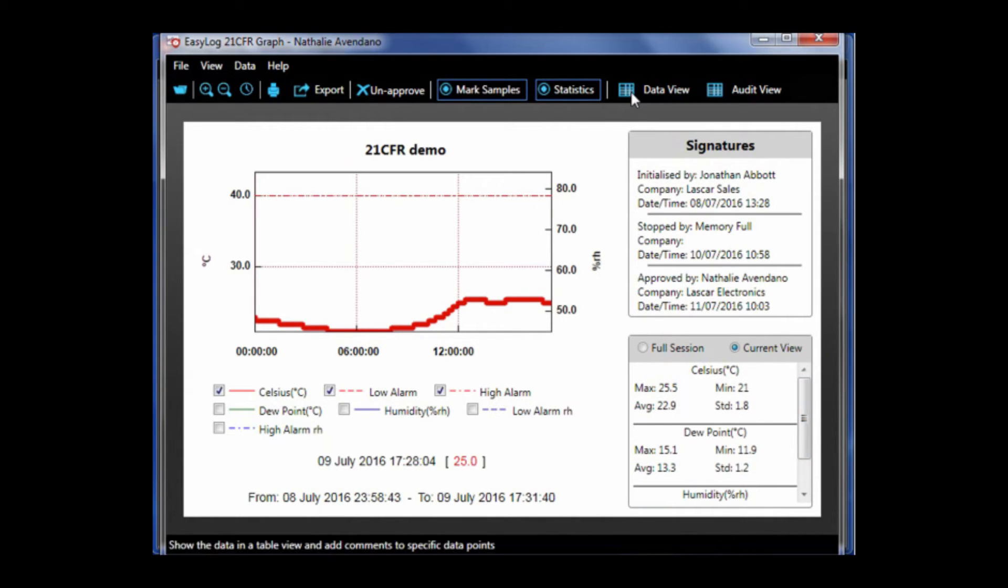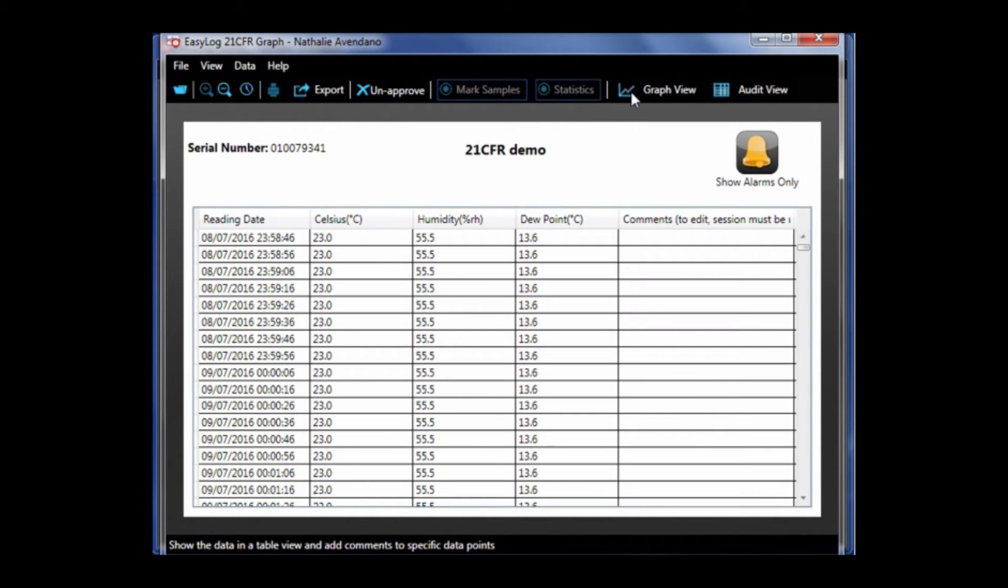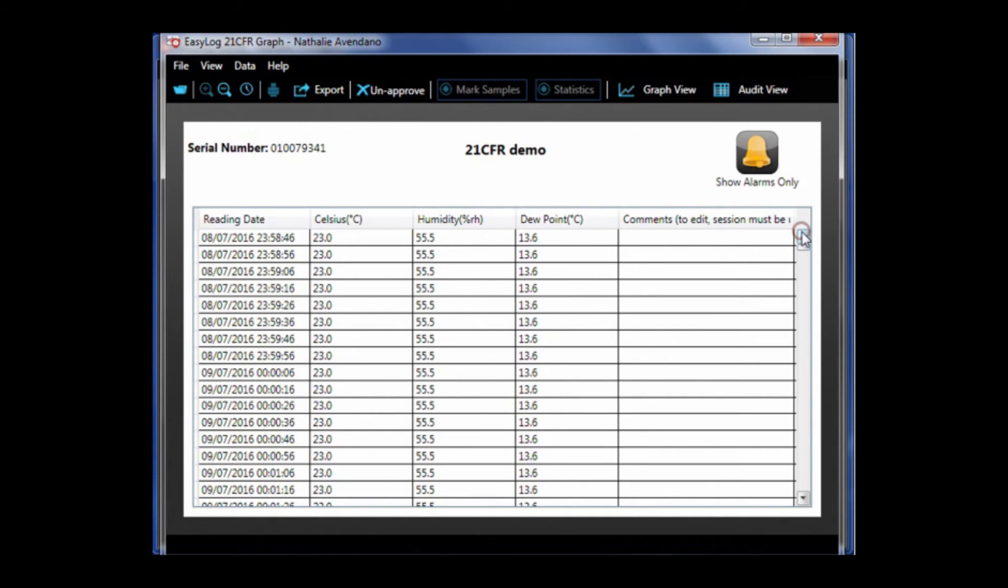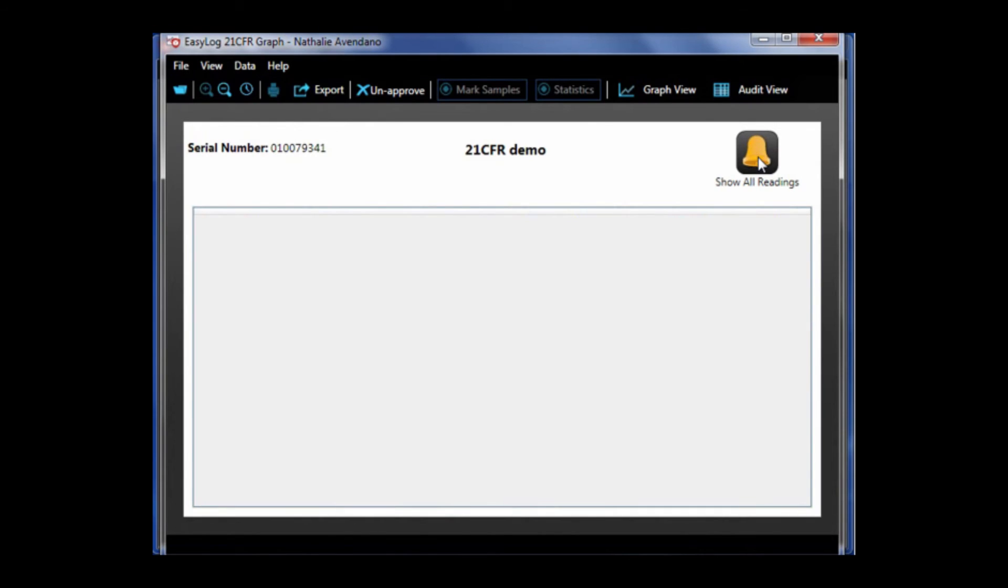The data view button allows you to view data in a table and add comments to specific data points. Note, once the data has been approved, you are not able to add more comments unless you first unapprove the data. Also, if you click here, it will show you all of the alarms.